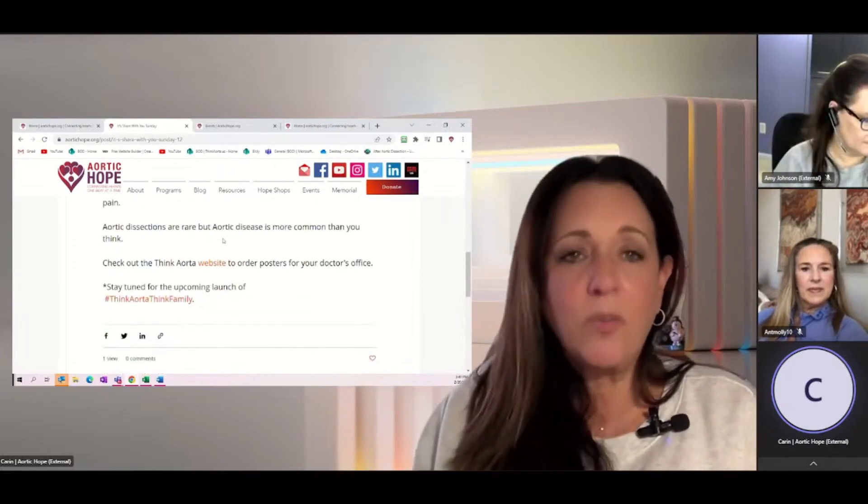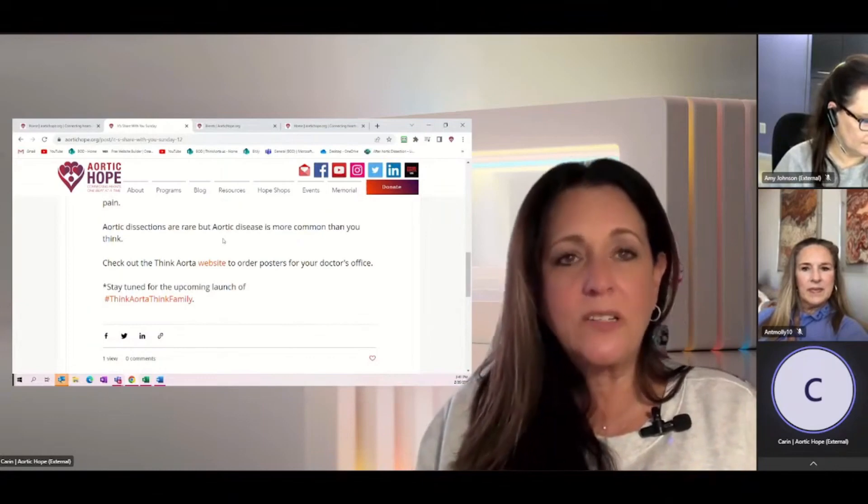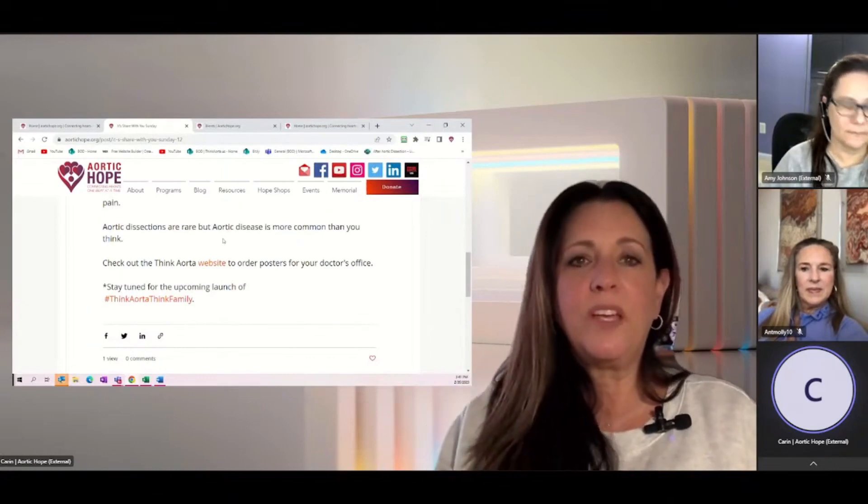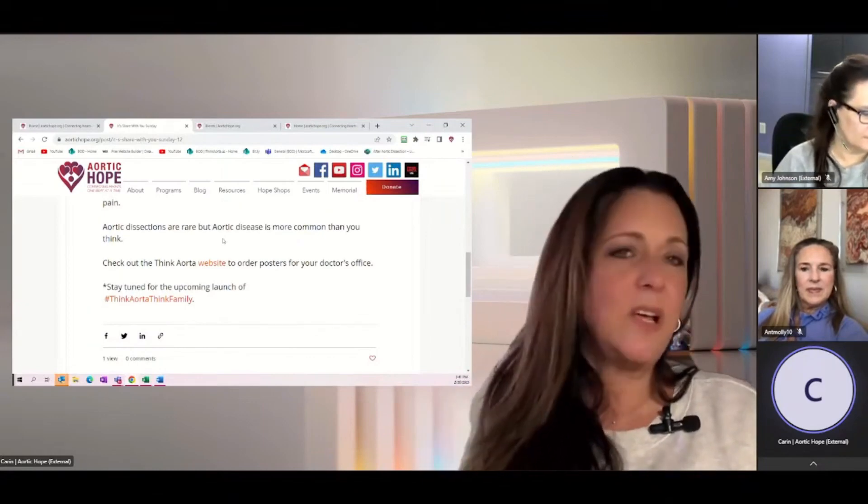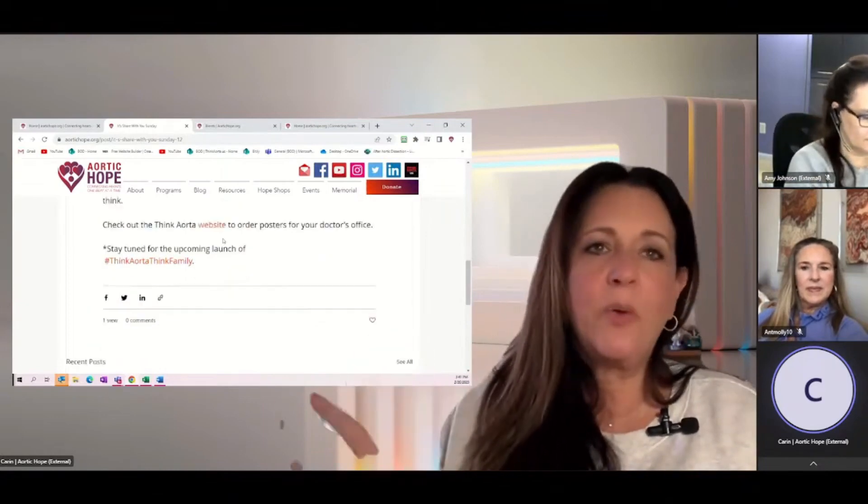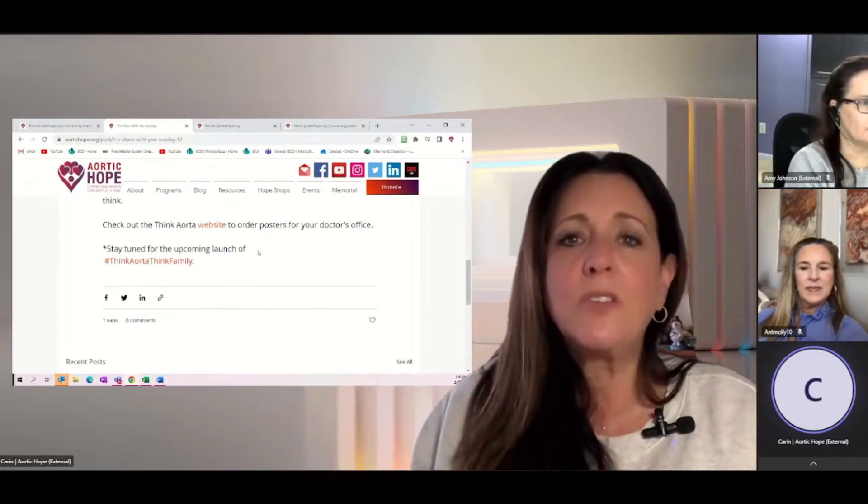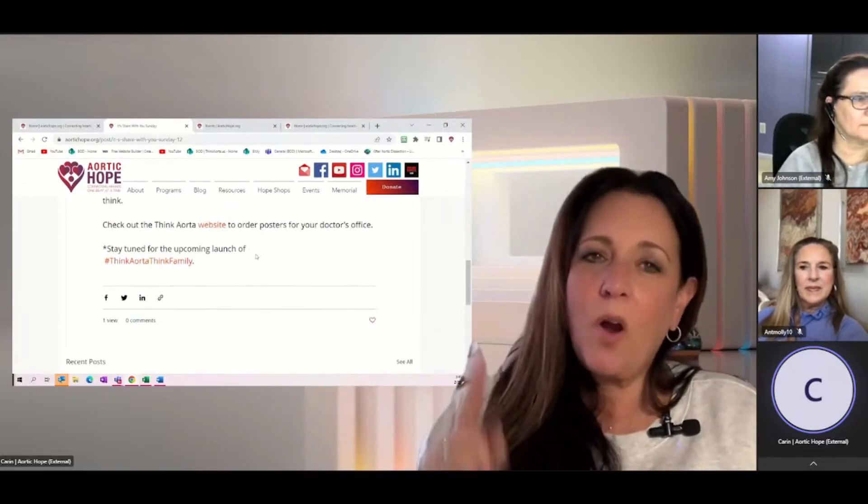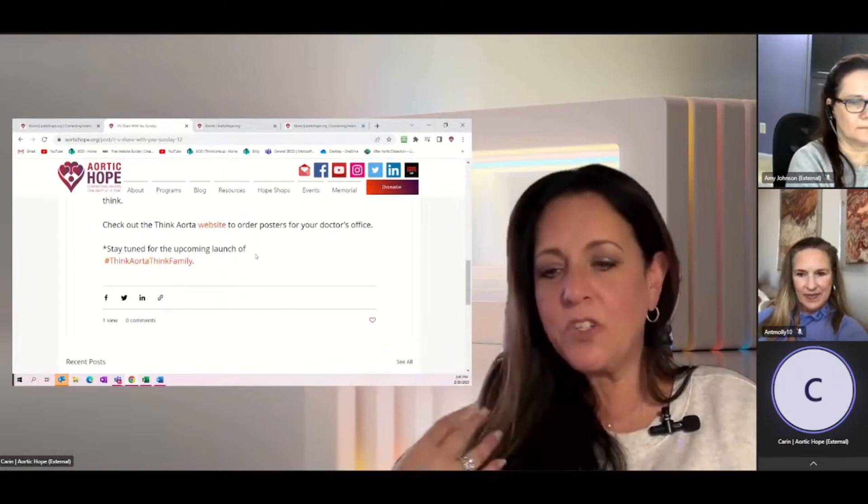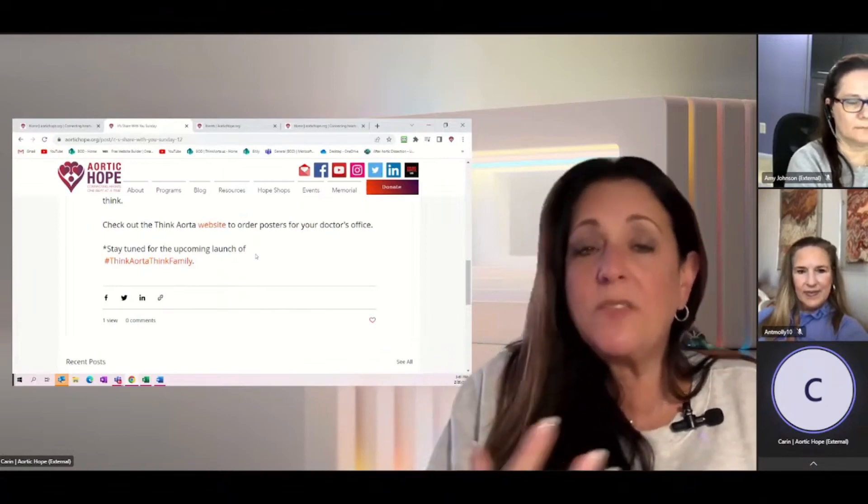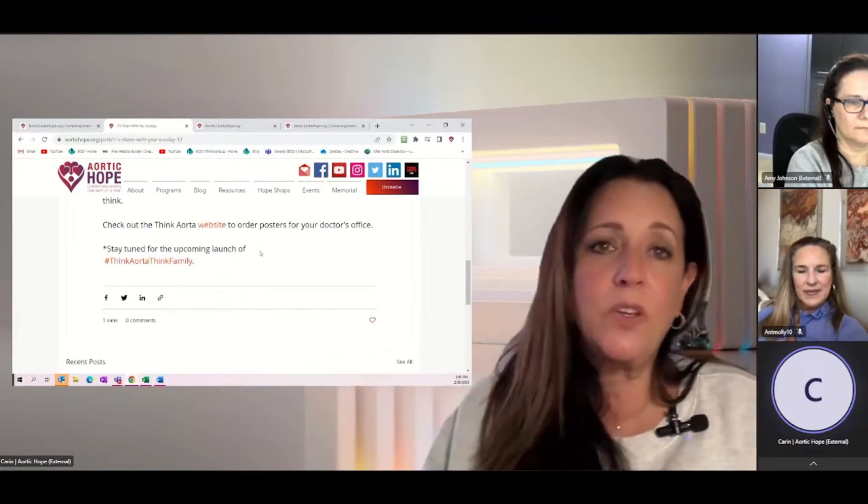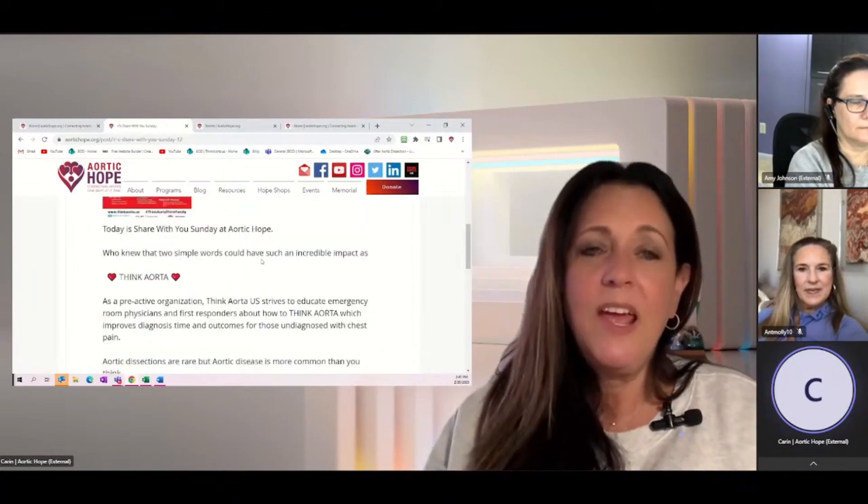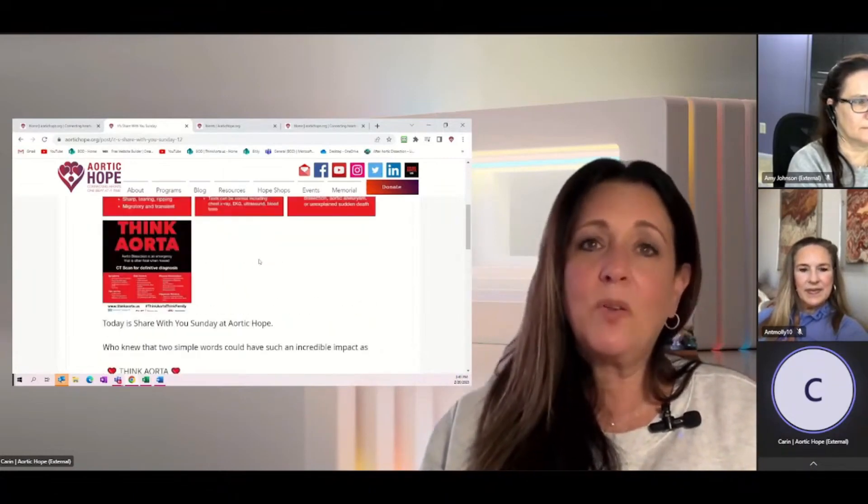As we just talked about, dissections are rare, but aortic disease is a lot more common than you think. We tell people to check out the website to order the posters for your doctor's office. We are going to be launching Think Aorta Think Family, which is more of an initiative from Think Aorta US being adopted globally, and that's coming in the middle of March.